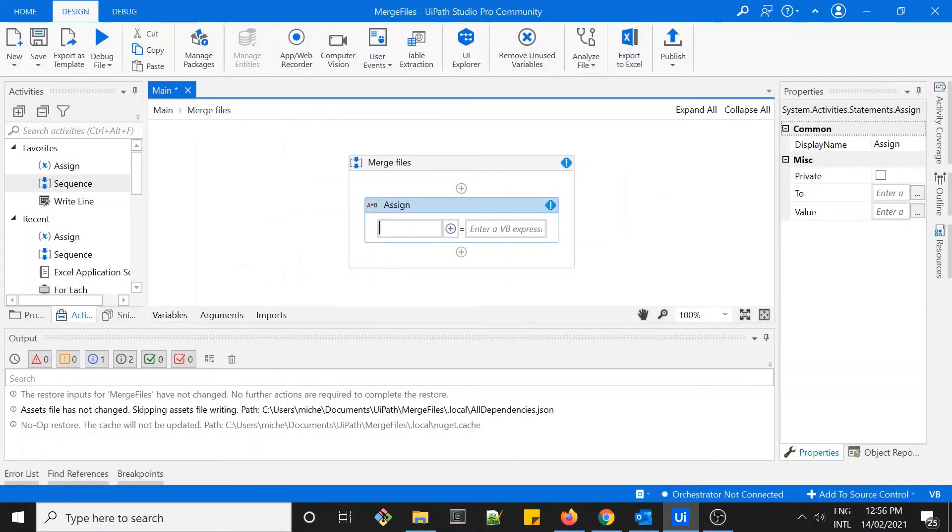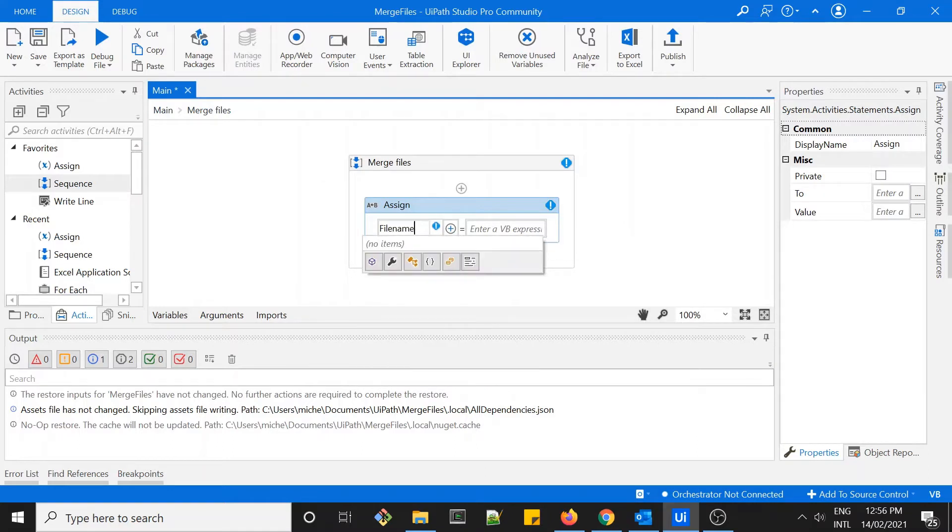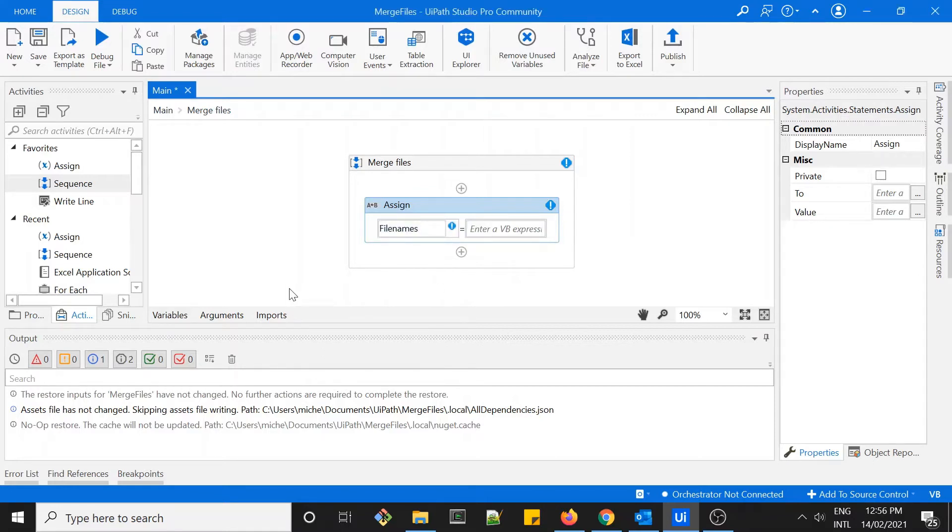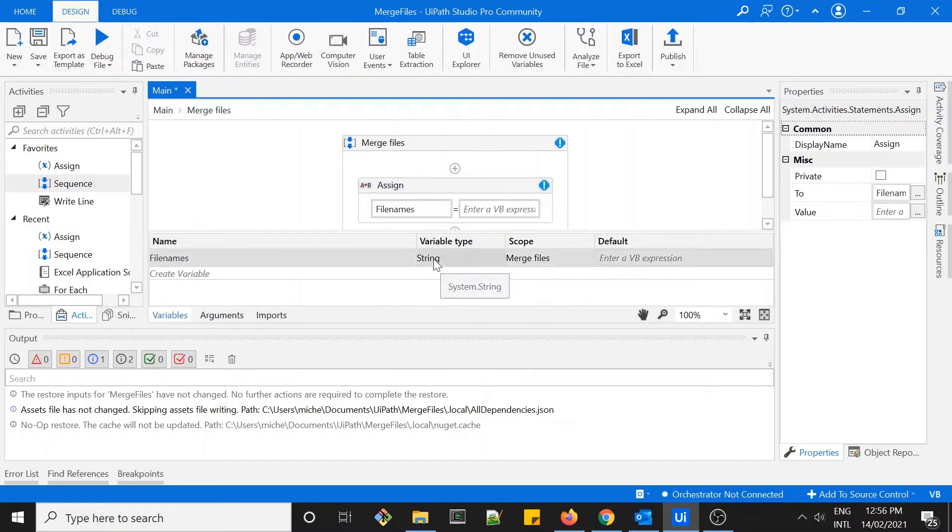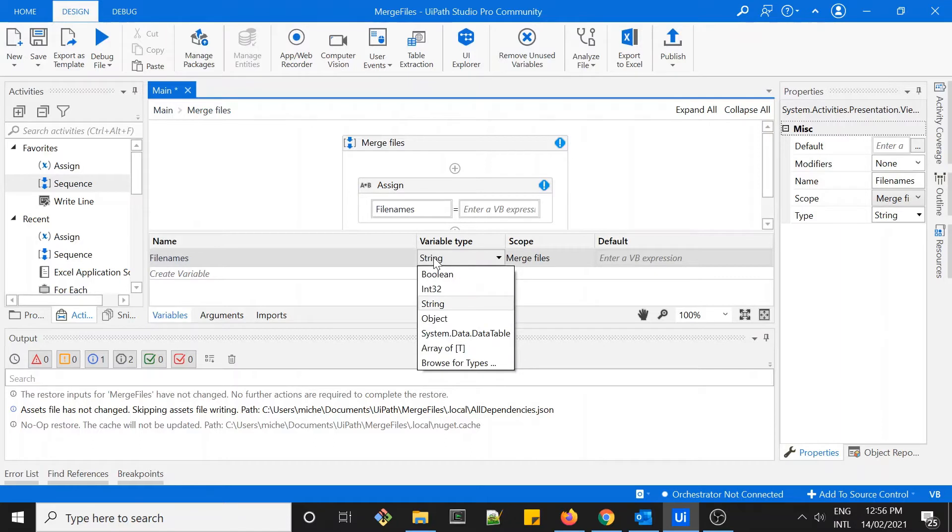This activity will grab all the files. I'll assign a variable called file names. Let's do Control K to set the variables and then give a type as array of string, so it will be an array of string file names. There will be multiple files.